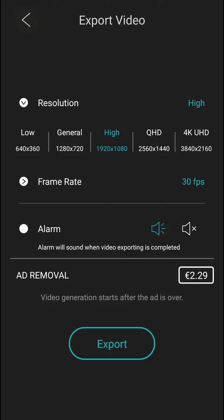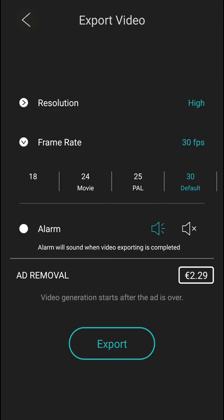First you have many options. First is resolution — I recommend going with high. Then the frame rate: it's 30, and that's the most you can do. If you are recording video on 24 fps, choose 24.